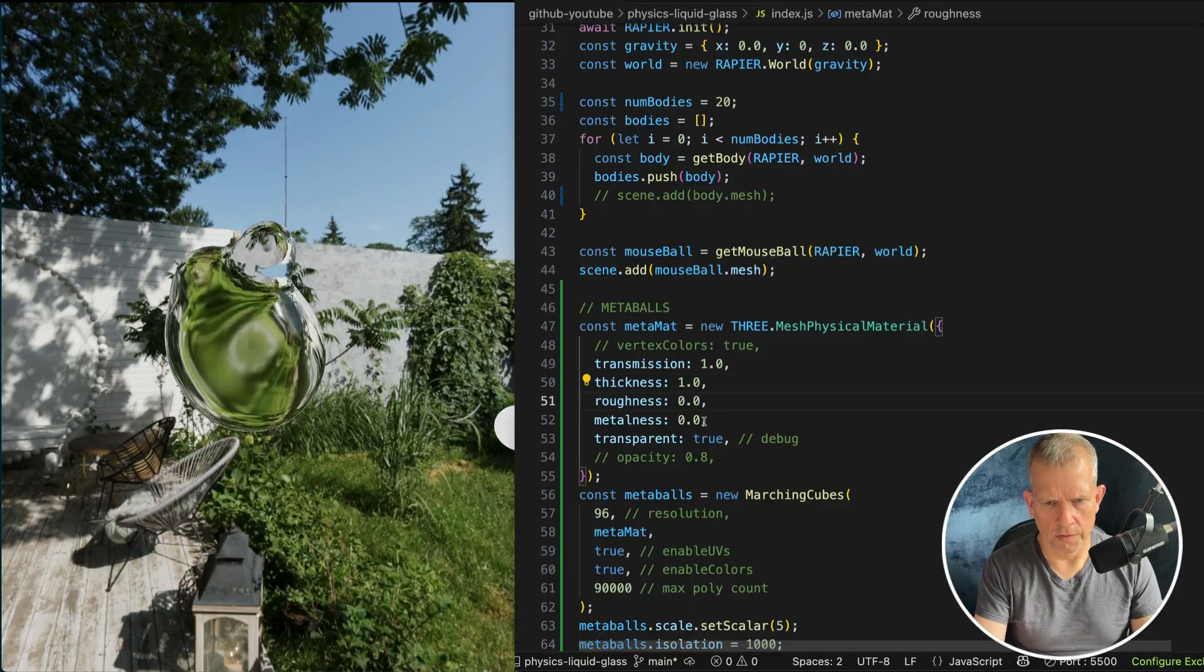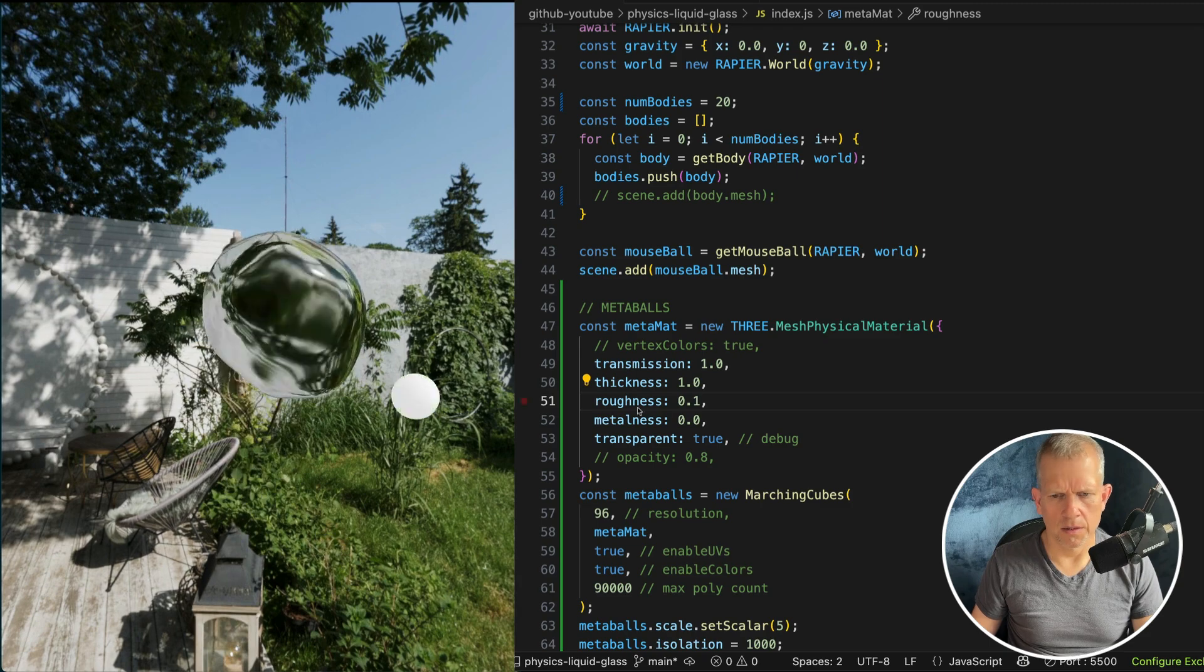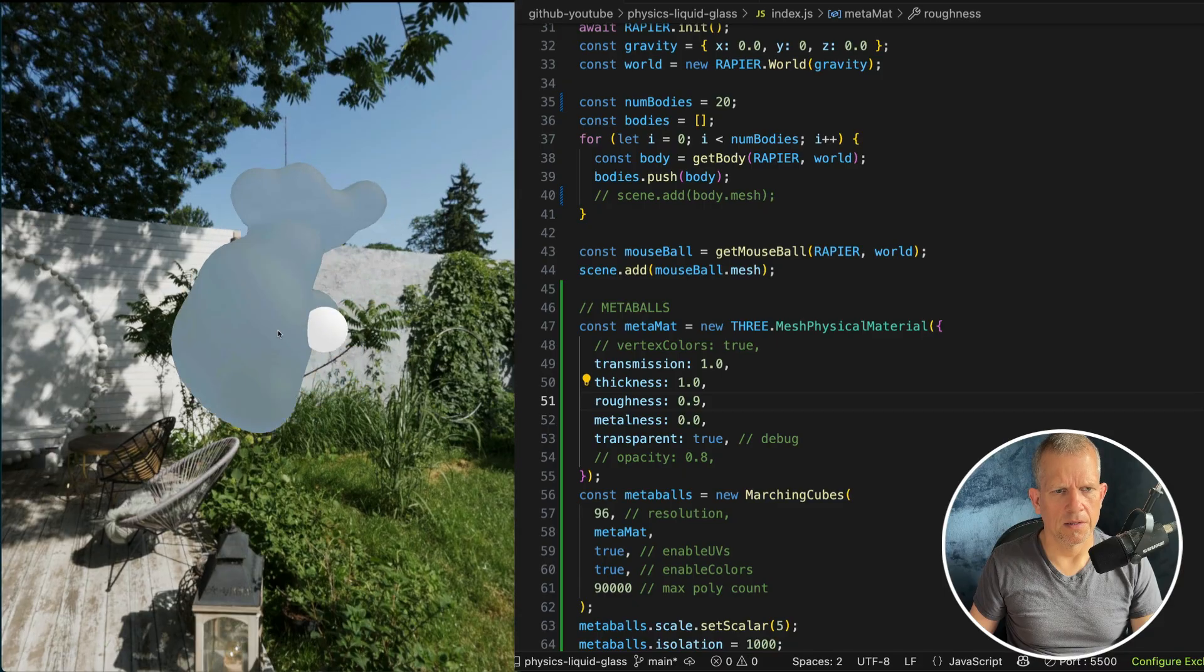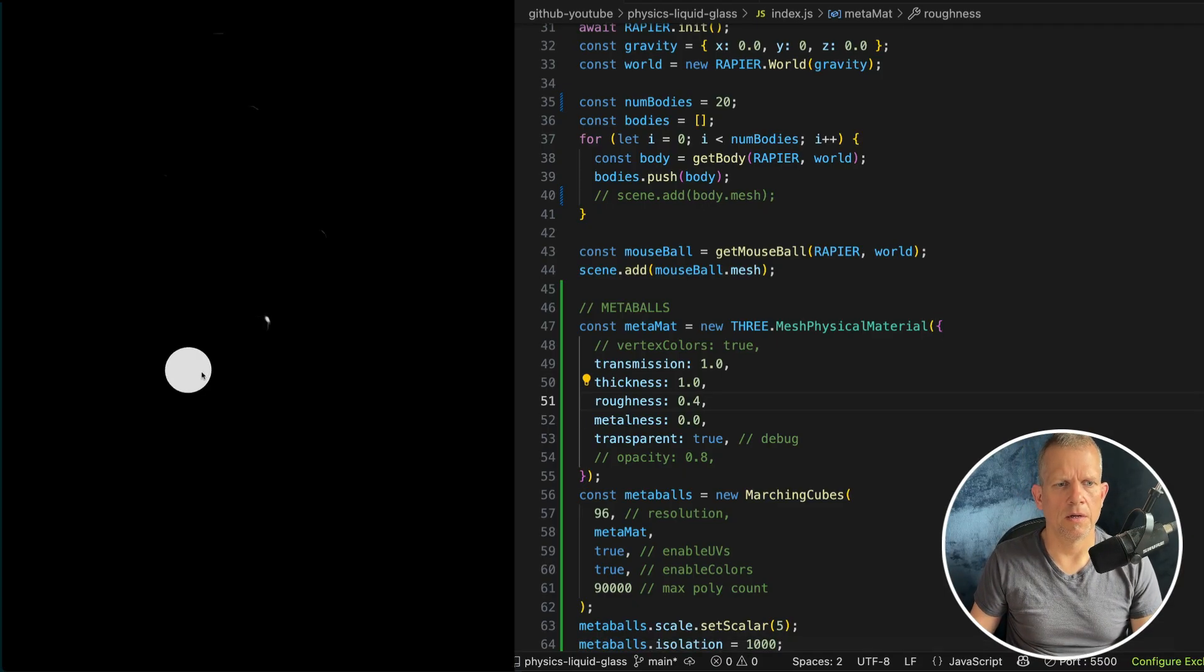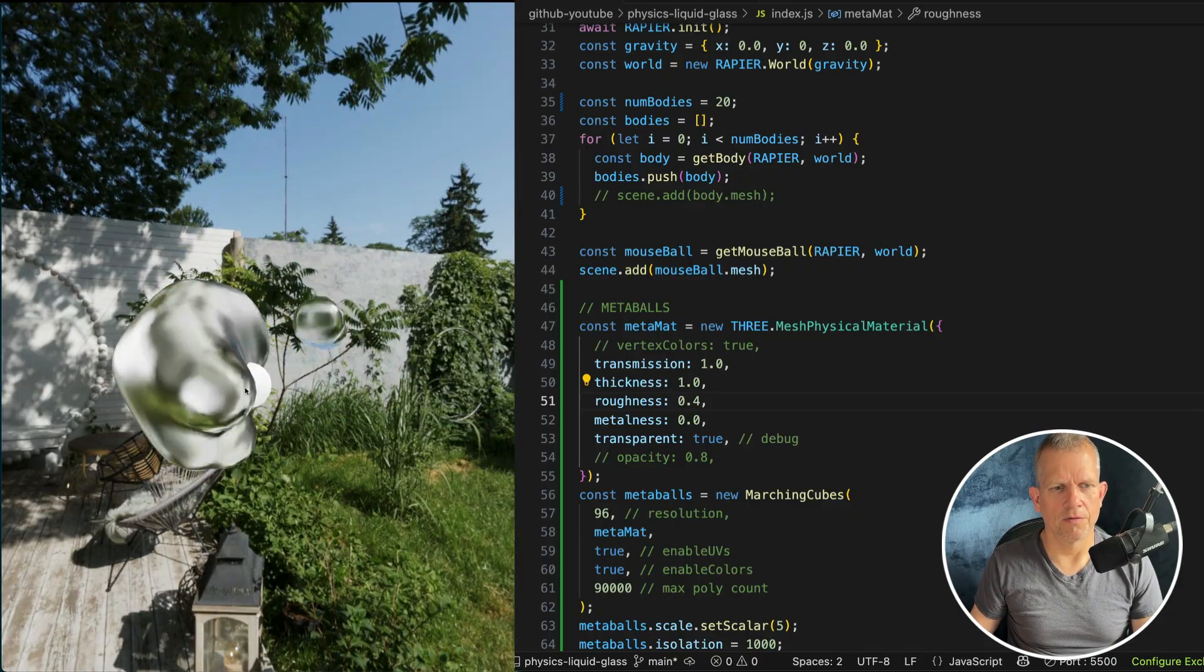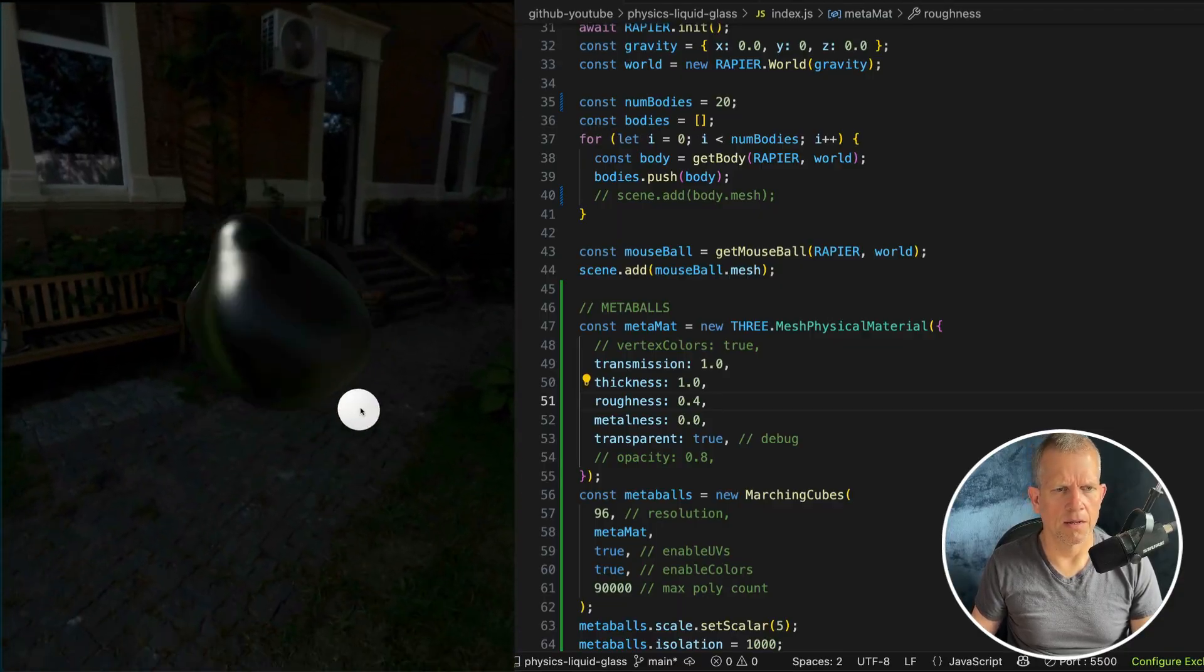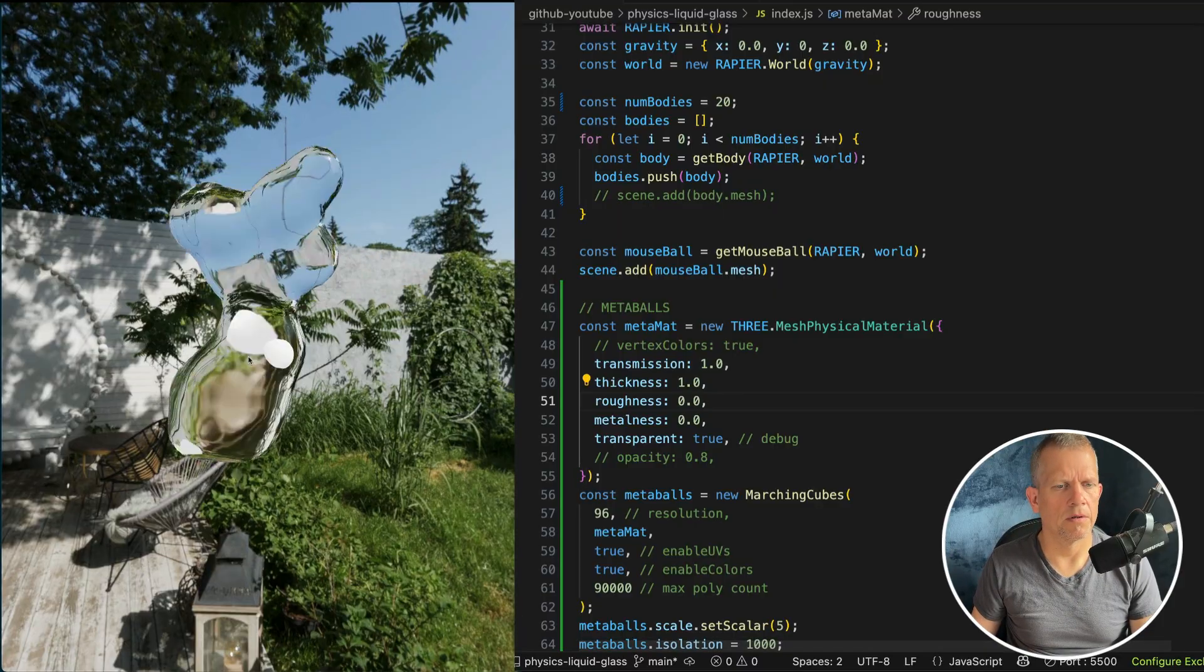Try increasing the roughness a little bit to get like a blurred, a little bit of a blur effect. Or a lot, turn it up a lot. Yeah. It's like frosted glass, kind of. But way too frosted. Let's reduce the frosty. Yeah, look at that. Also a cool effect. I'll leave the roughness at zero.